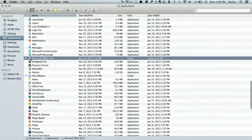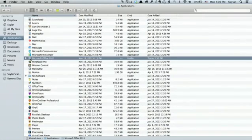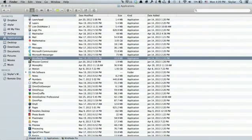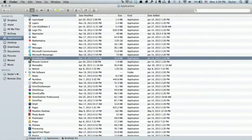There it is. I'm going to highlight it, and then I'm going to hold down the Command key and press Delete. It asks me for my password because I'm making a change to the system. So I enter it, press Return, and it moves Microsoft Office to the trash.